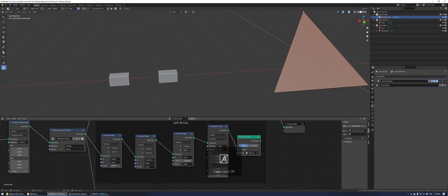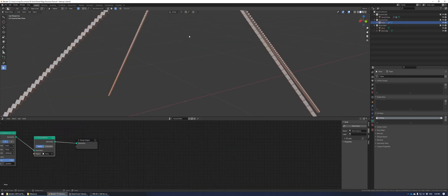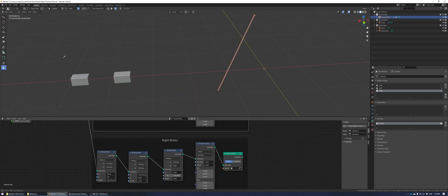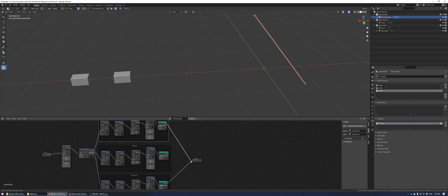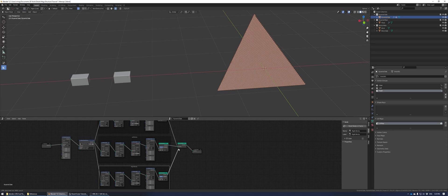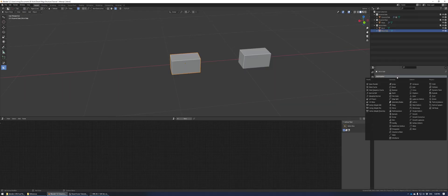Now I'm removing the point instance objects from left and right and assigning them to this new side brick object. We're going to use the same method as the inner brick portion, but instead of subtracting the left and right side, we're going to be subtracting the inner and right side. You should see that it's just one row of bricks — this is just the left side. Do the same for the right bricks, subtract inner and left, and it should leave just the right side.